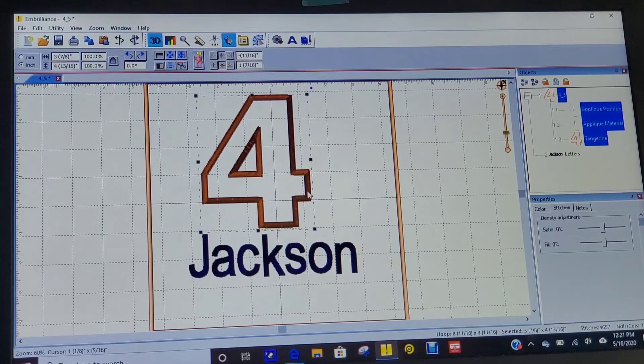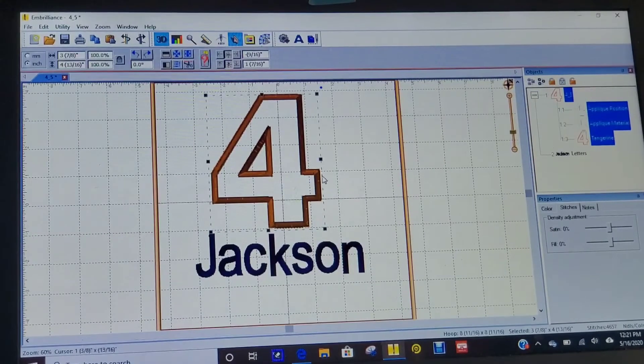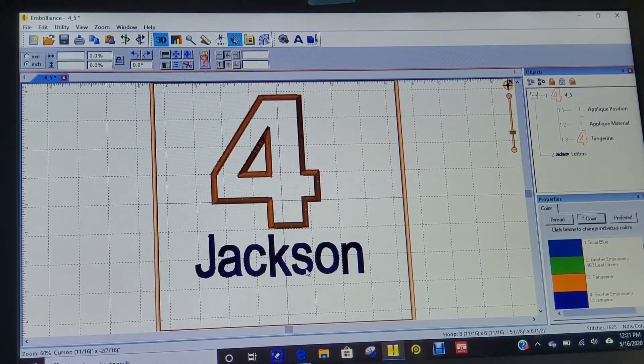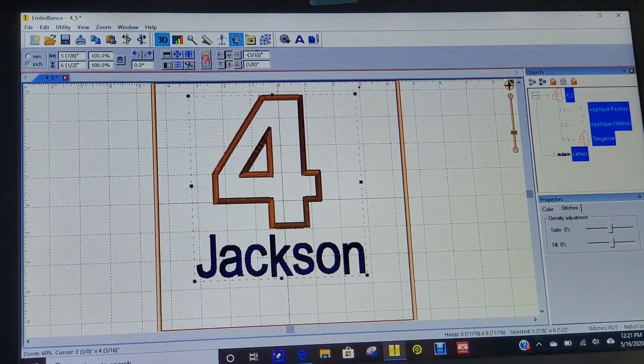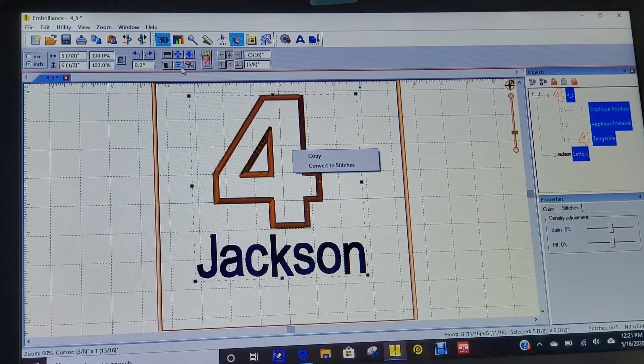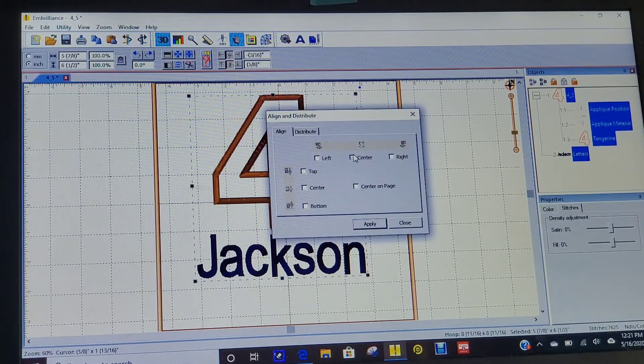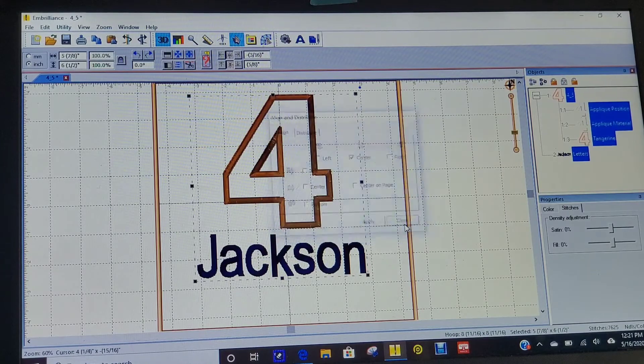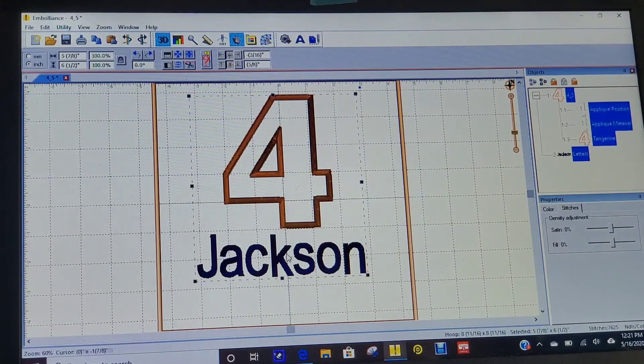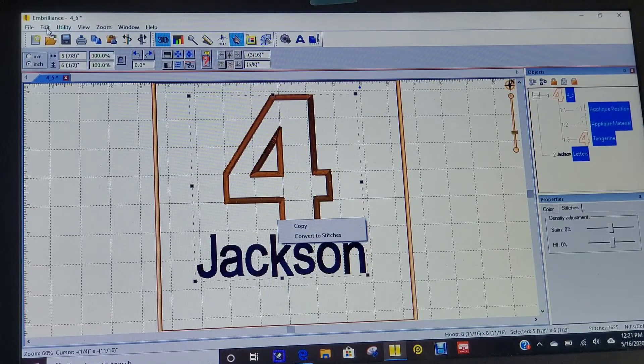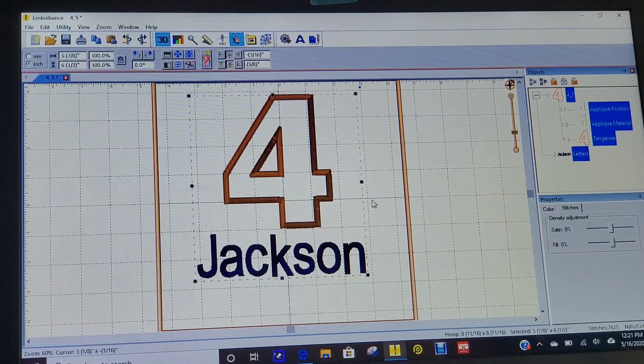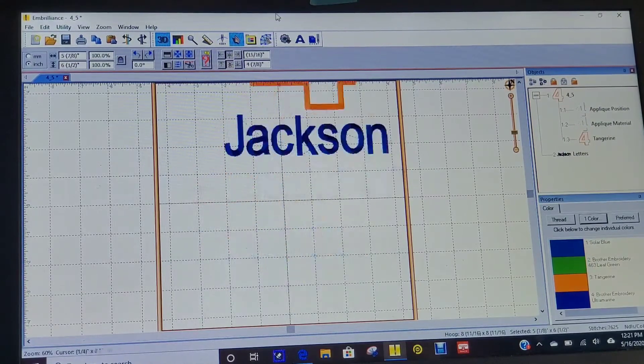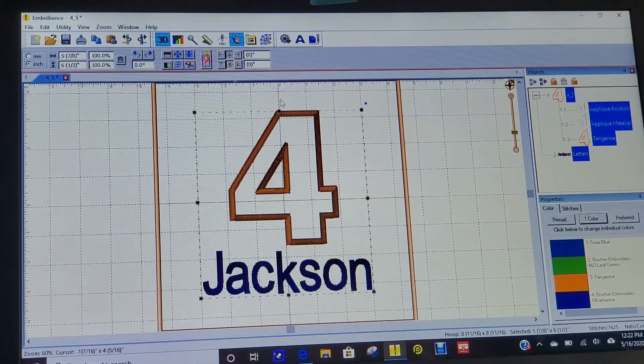I'm going to highlight both of these and group them. I'm trying to line them up, so I'm going to center them so that the four is centered with the name. Then when I group them together, I'll go up here to Edit, Group. Now when I move them, they should be together, and then I'm going to center it in my hoop.